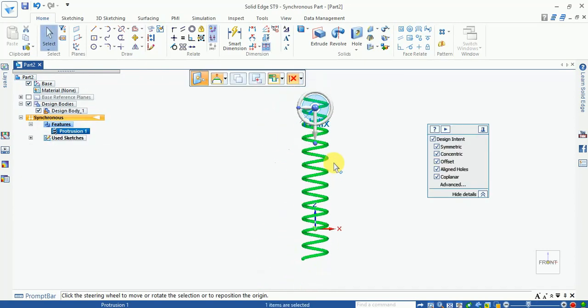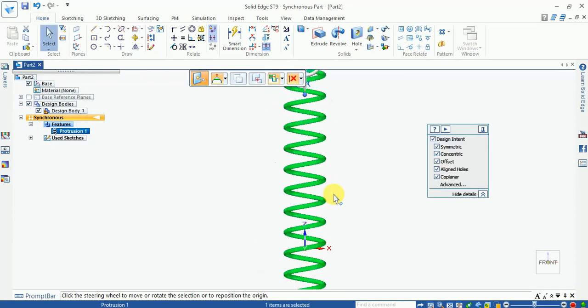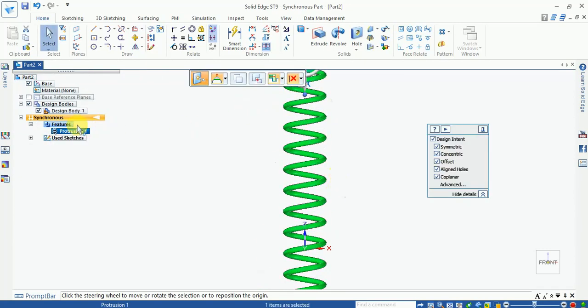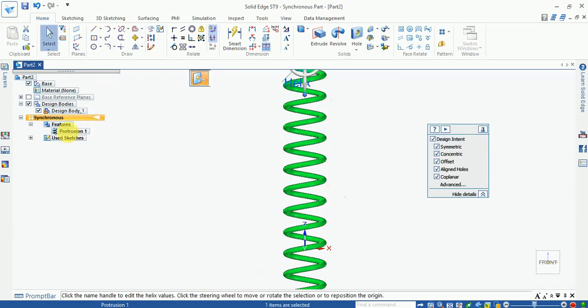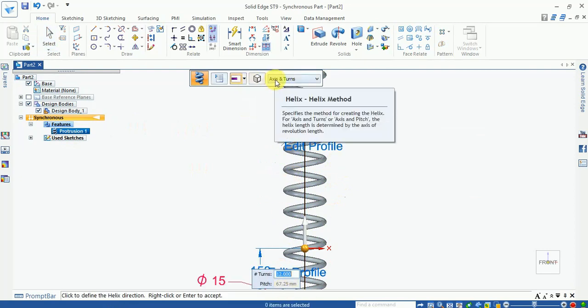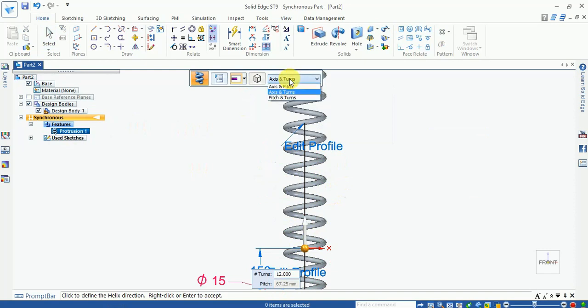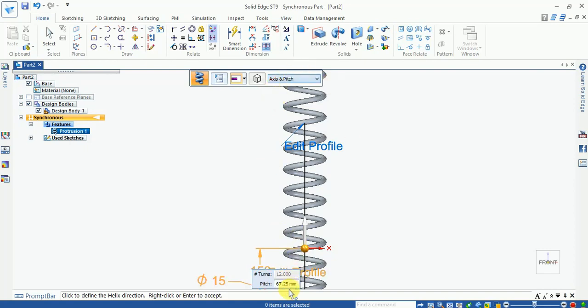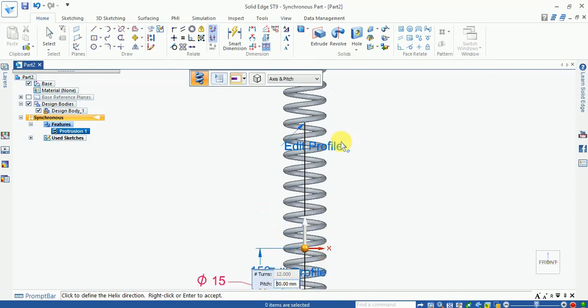Now here select this one. I select the axis and change this one from near the axis and pitch. Now turns is off and pitch is on, so turn is 12. Now pitch 50, so it changes. Now pitch change, turn will be locked.